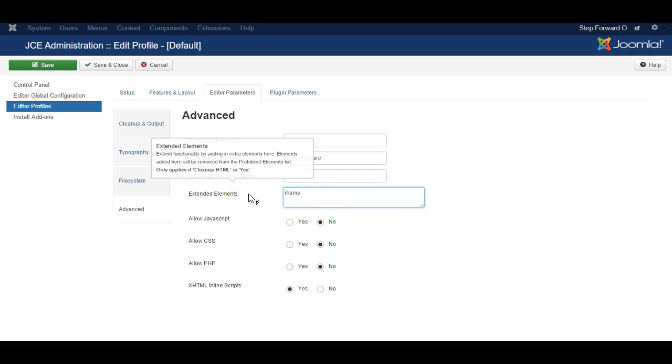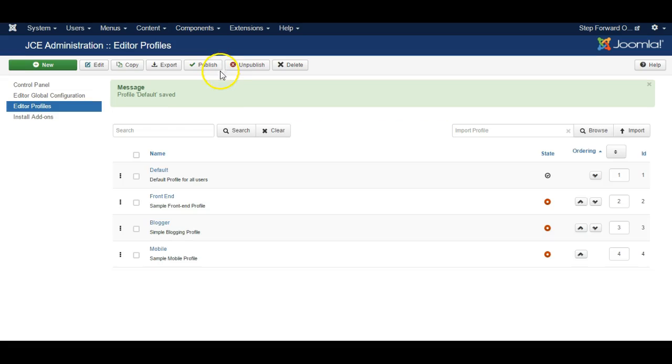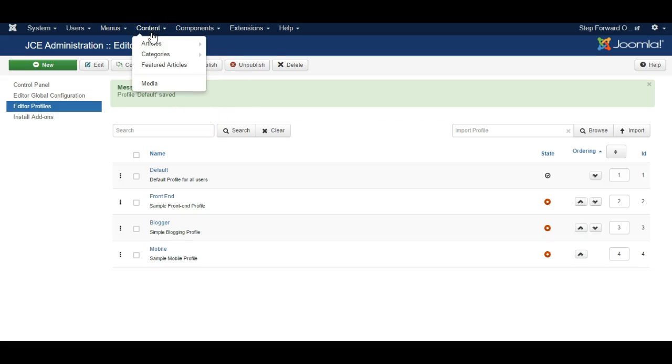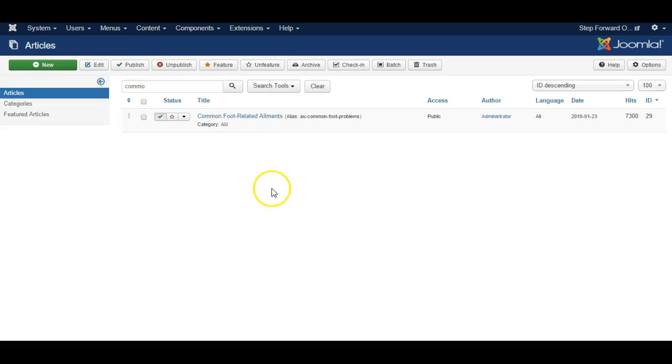That means that any iframe code added into JCE is not removed by the system. Remember to save and close. Now return to the article you wish to edit.